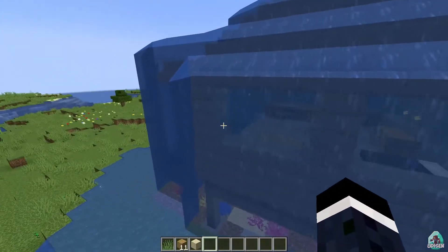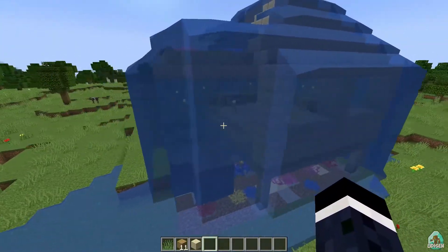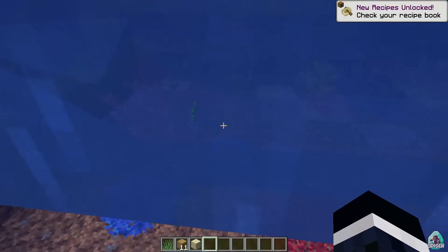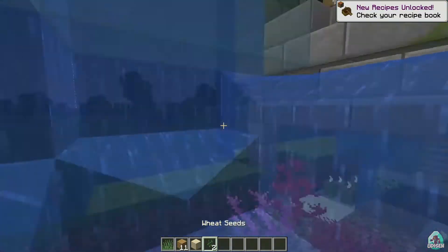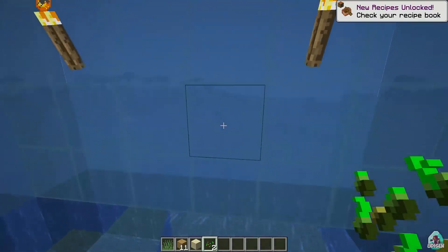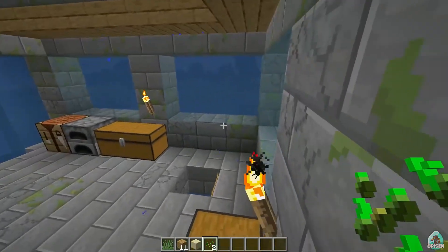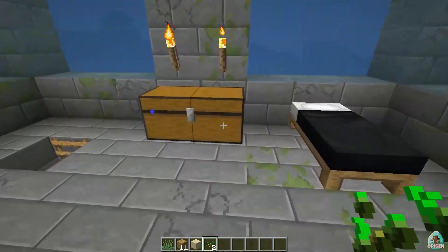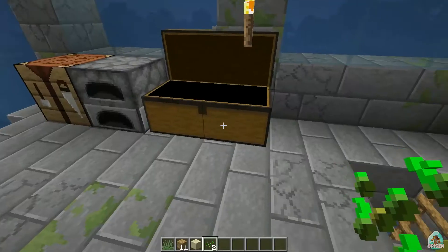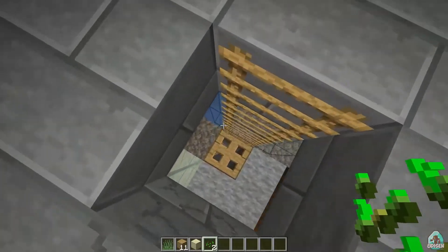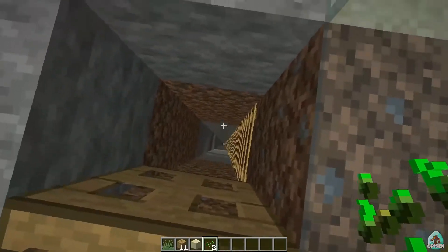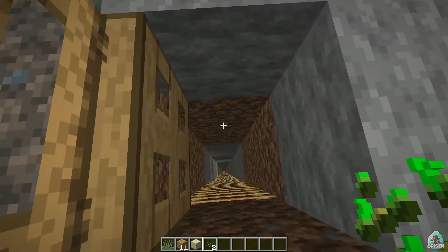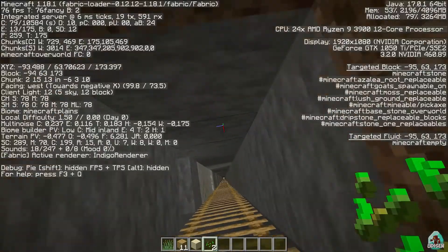Press right-click to confirm. It's an underwater structure — the entrance is right here. It looks so cool! There's also a small farm here.